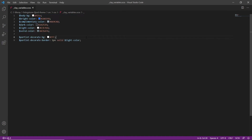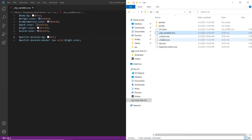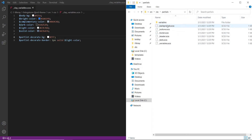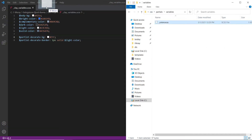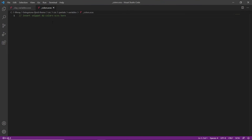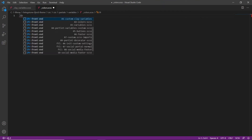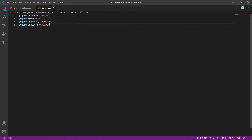Now we'll add color variables for the theme. We'll find the partials folder within our CSS folder, go into variables, and drag the colors file into Visual Studio Code. We'll highlight the color snippet, type in LFR, select the color snippet, and save this file.